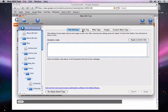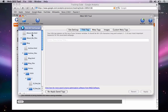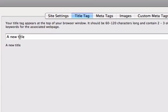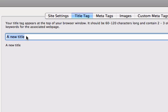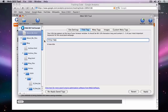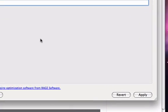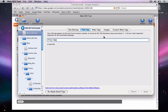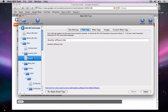If I want to change one of my Title Tags, I click on the Title Tag tab, and then click on the page that I want to change. Then I type in my new Title Tag and then hit the Apply button. You can repeat this process for all of the titles that you want to change. It is recommended that every single page have a different title.